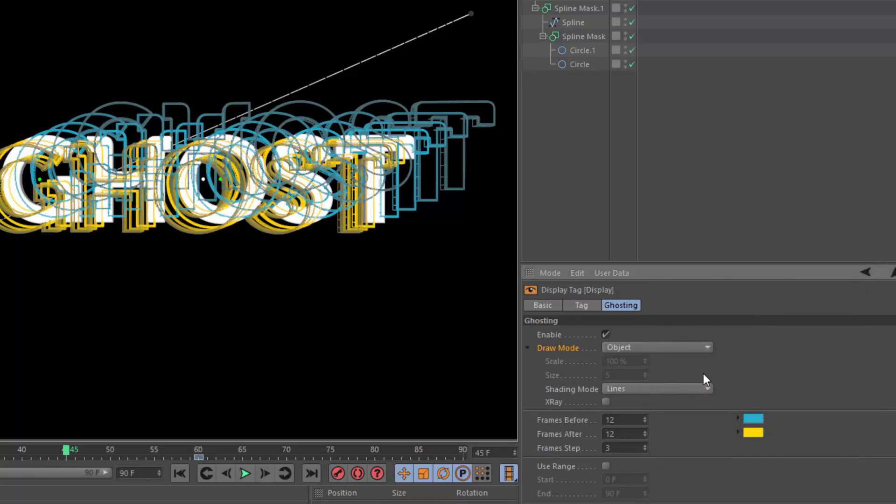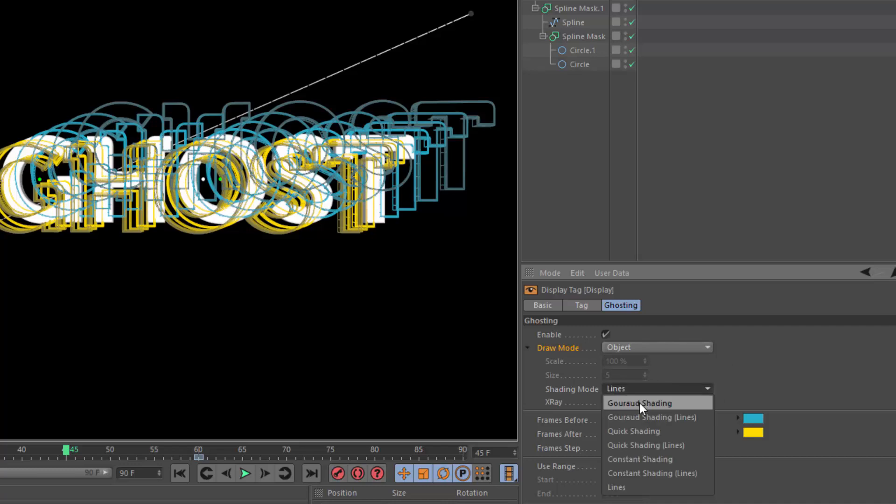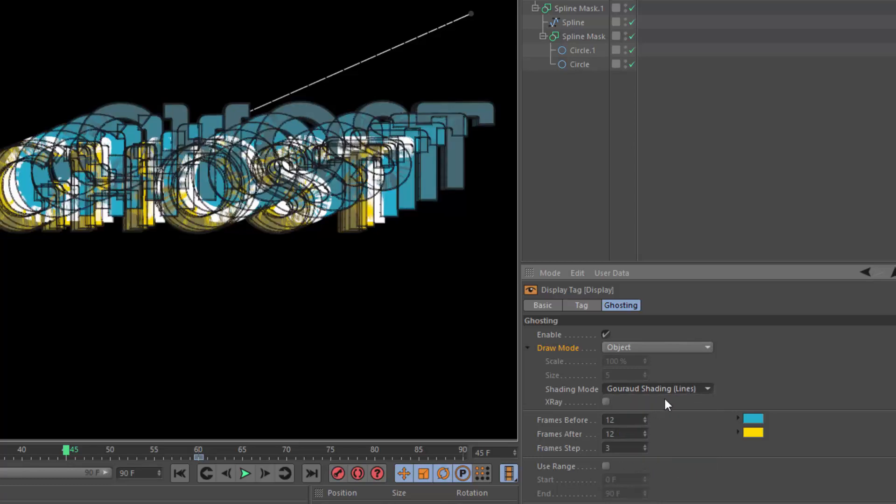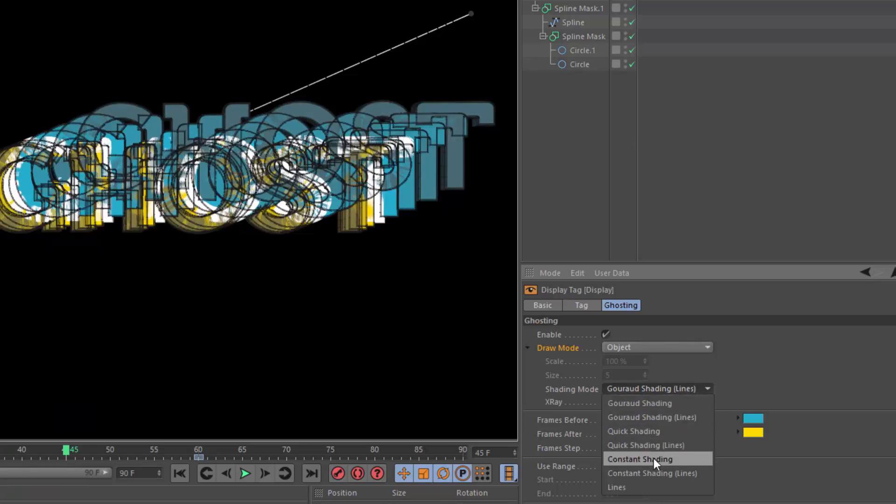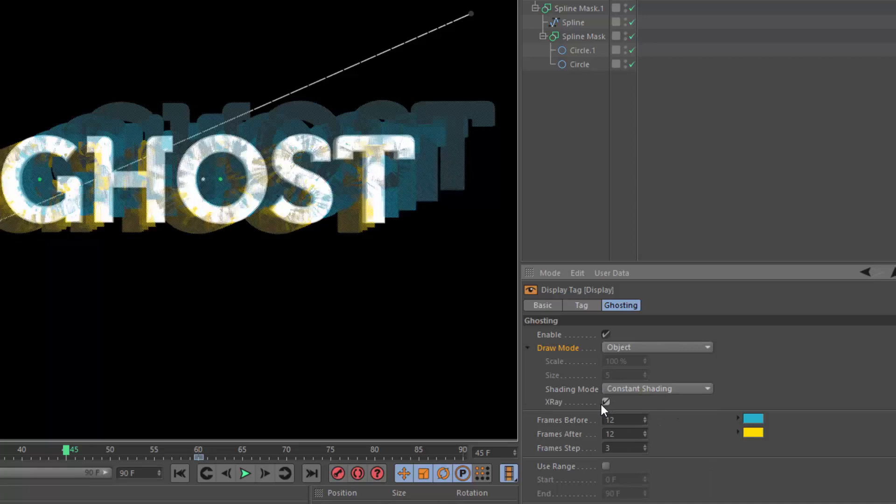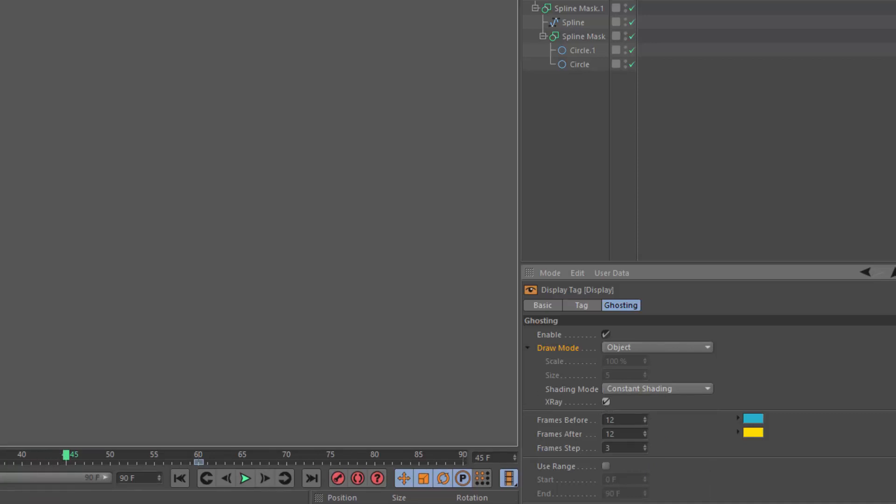Now in the draw mode here, you can adjust how the ghosting is drawn. Right now it's using lines, but you can go to something like Gouraud shading or Gouraud shading with lines. A lot of times I like using constant shading and the x-ray mode, which allows you to fade back the ghosting a little bit.